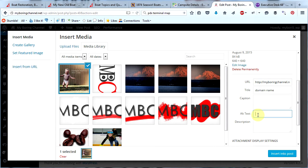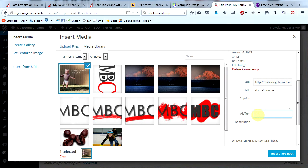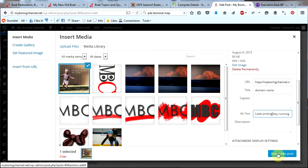Putting in the alt text for each image is very important — it's important for two reasons. The most important reason is that for people with disabilities, the alt text will allow them to know what the image is. If a person can't see, the alt text should describe the image so they know what it looks like. Don't use 'image of' or 'picture of' in your alt text — just describe the image. For this image, which is a picture of a little boy running in a yard, I'll put 'little smiling boy running in my yard.' The second reason is that Google uses that text to index your images, which provides another way for users to find your website. Now I'm going to click Insert Into Post.